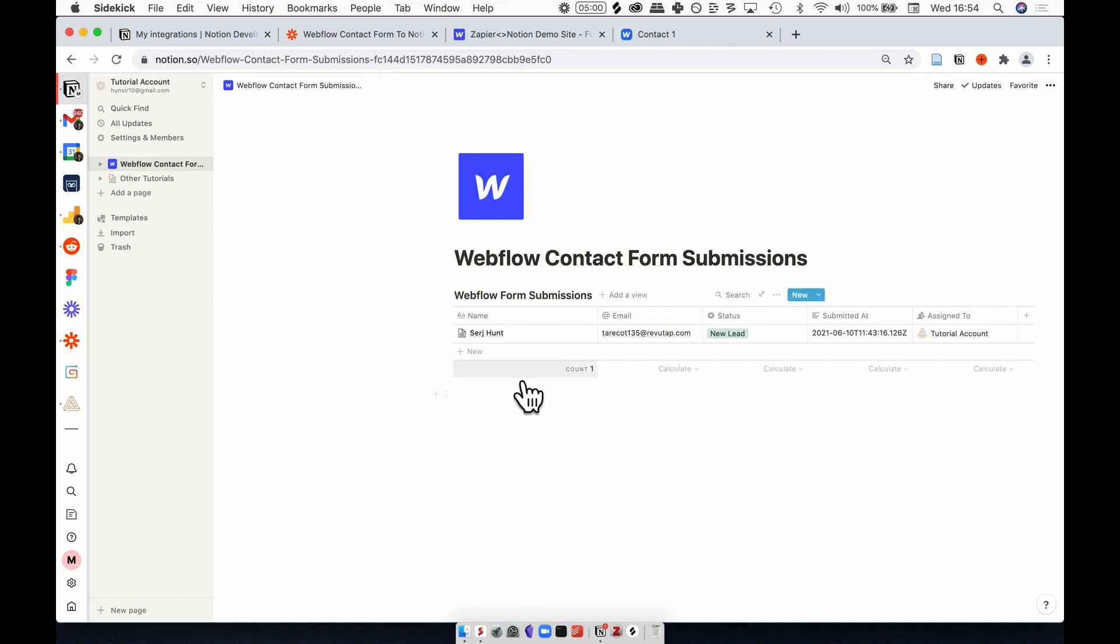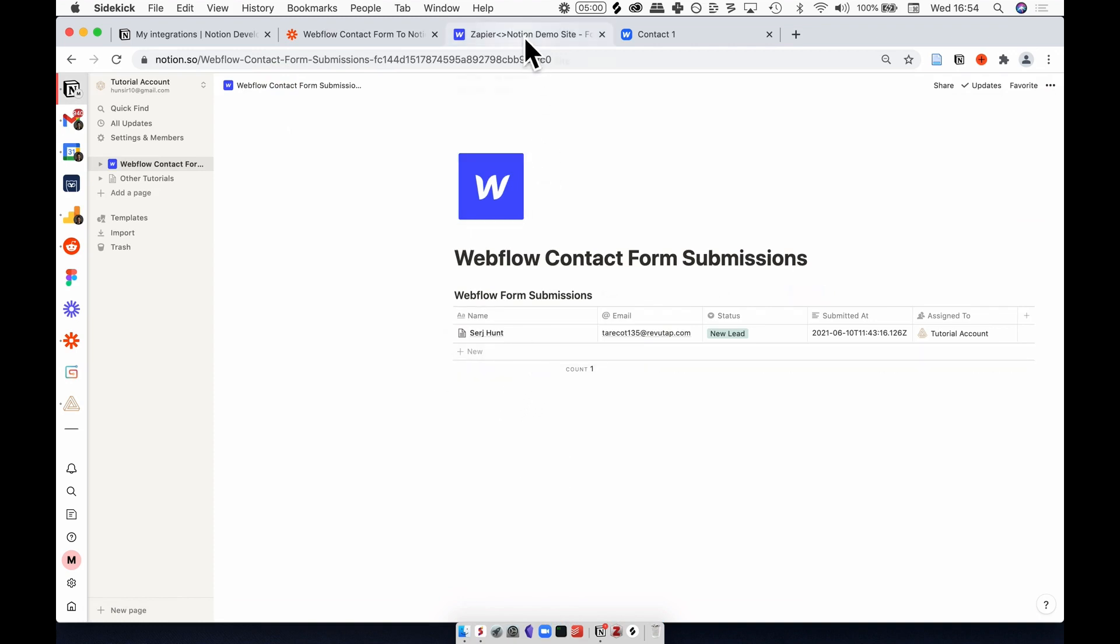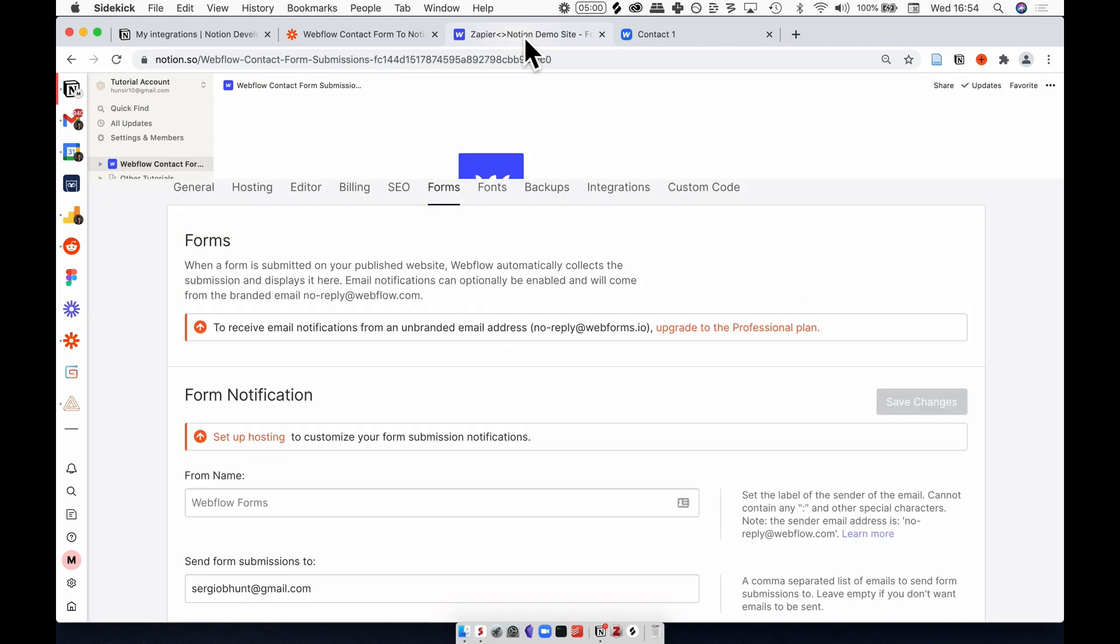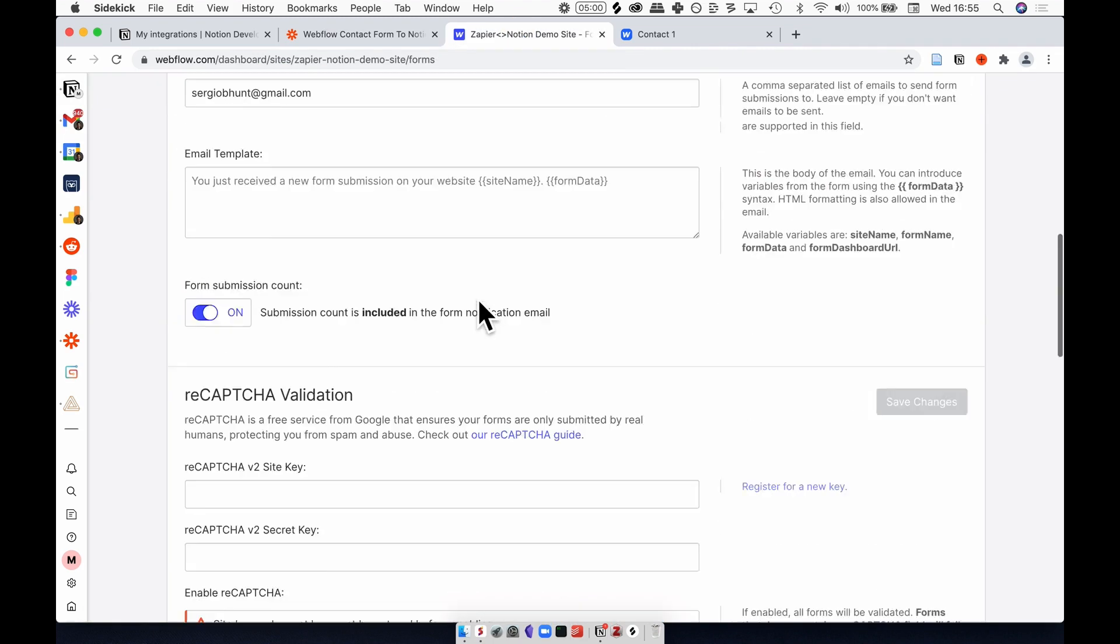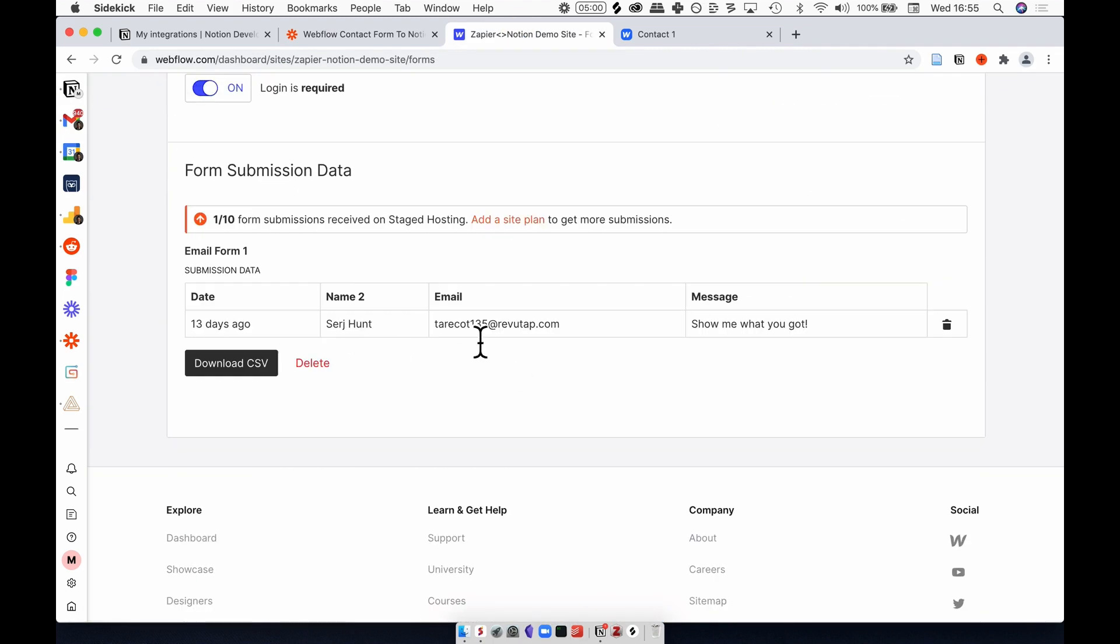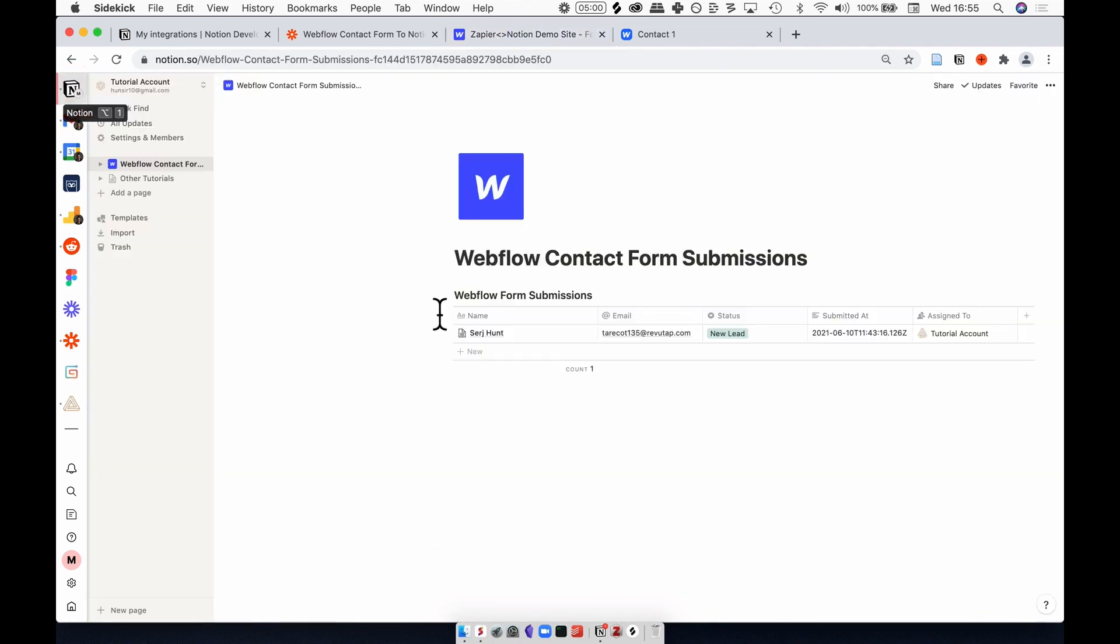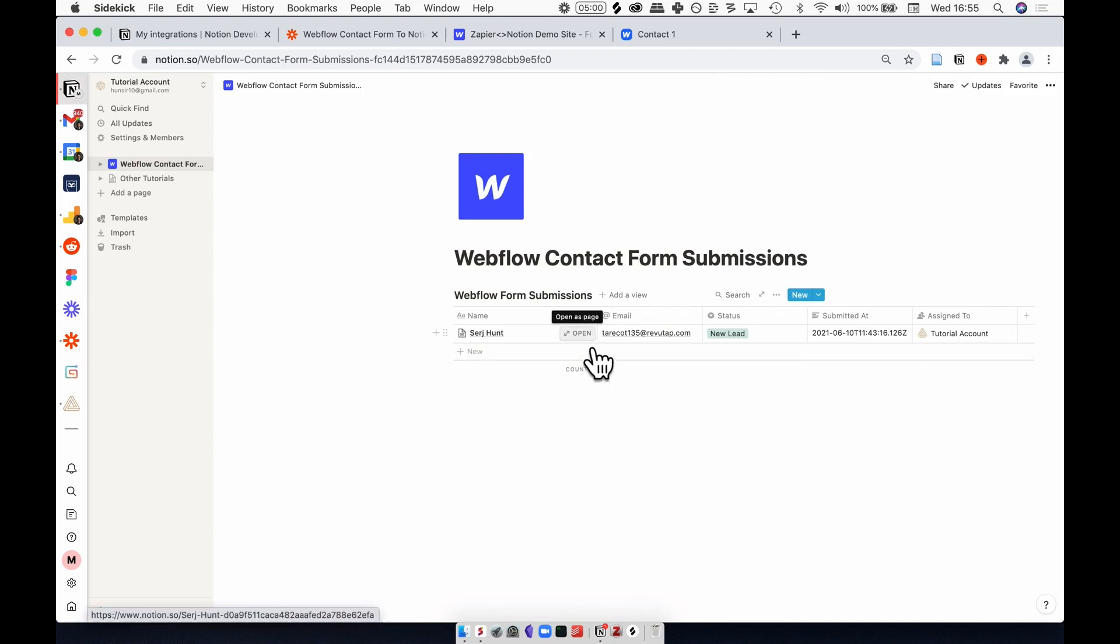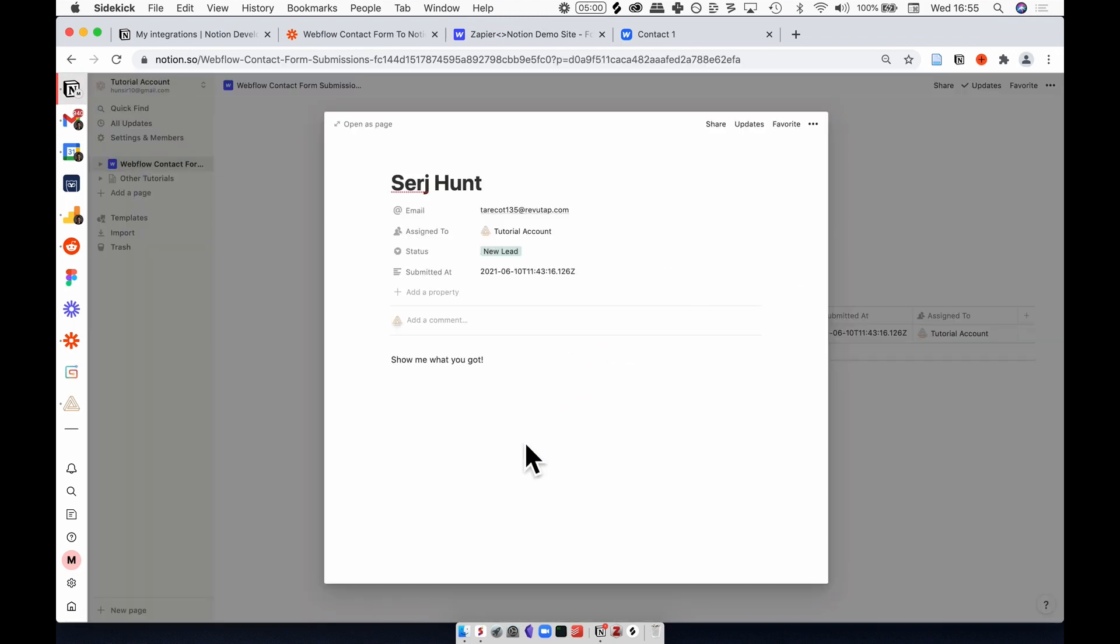We have a new form submission with the name of the person who submitted in Webflow. This fake email here is being put into the email field. The status is sent to new lead. I can see when it was submitted, who's assigned to it, and if I go into this page by clicking open, then I can see the message.